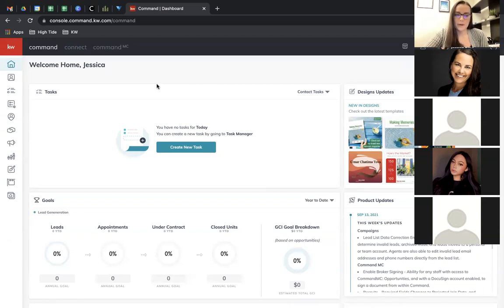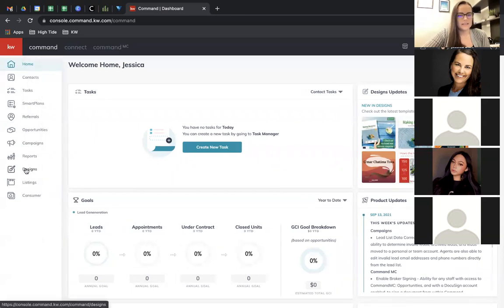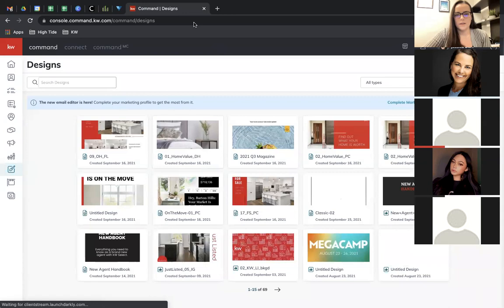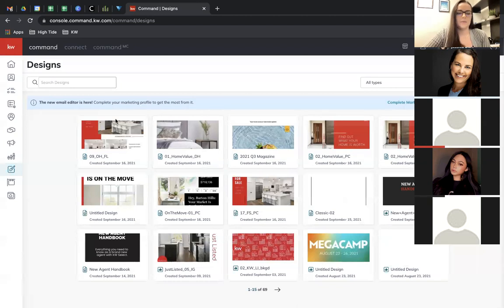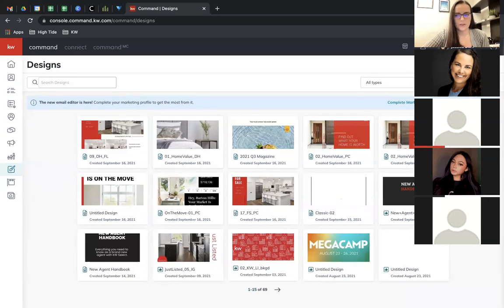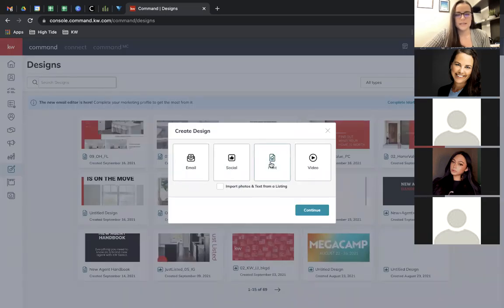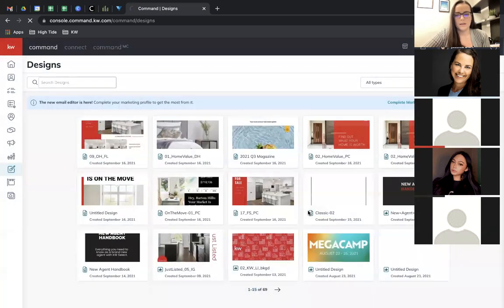Today we're going to go through some different print marketing you can do in Command. We're going to do most of this in the Design section, so on the left-hand side click on Designs. If you're not familiar with Command and Designs, this is what the first page looks like — it shows the designs you've made. Click Create Design, choose Print, and continue.